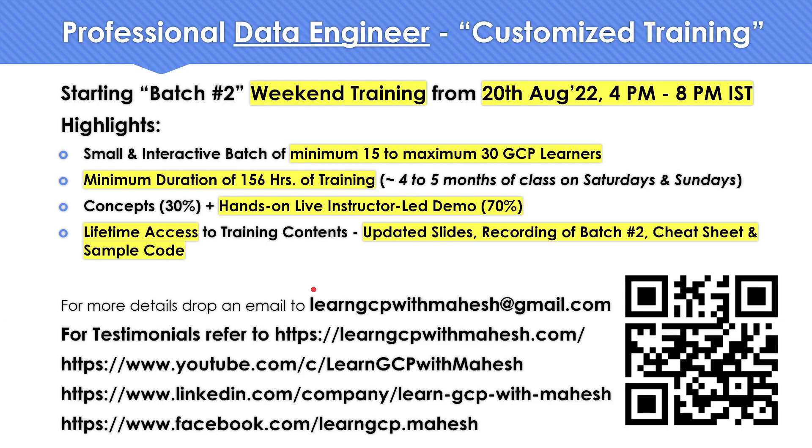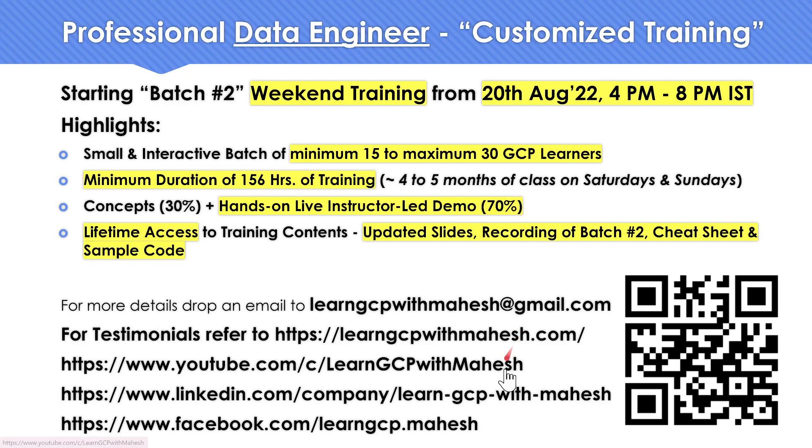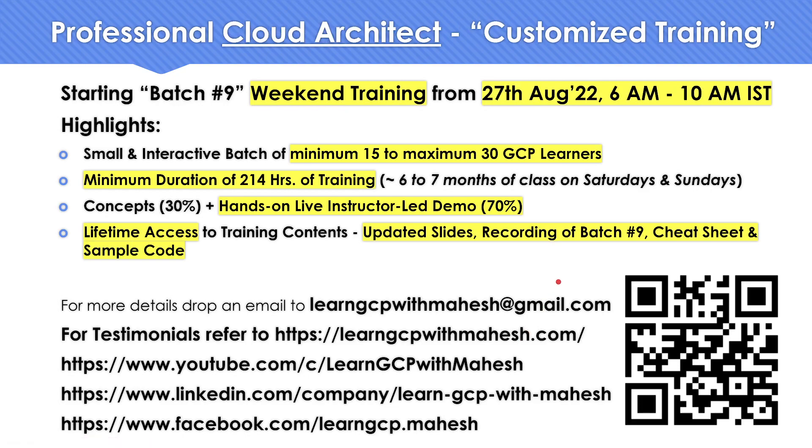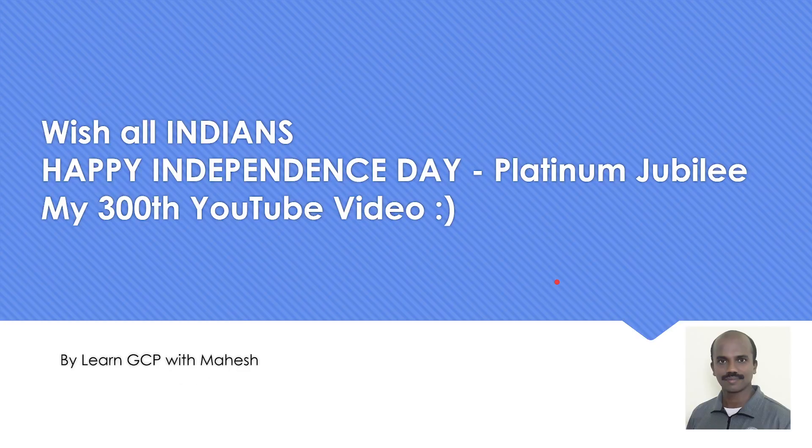A quick shout out. I'm starting my batch 2 for professional data engineer. If you're interested, please drop me a mail or reach out to me on these links and I should be able to share you more details on it. Similarly, I'm also starting my batch 9 in cloud architect. So if you're interested, drop me an email. So let's get into this happy Independence Day mode.